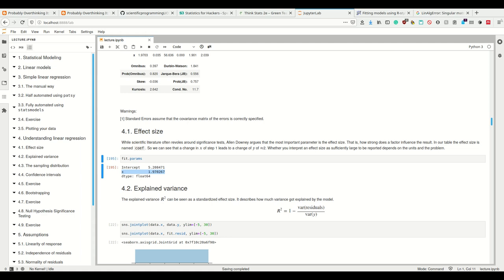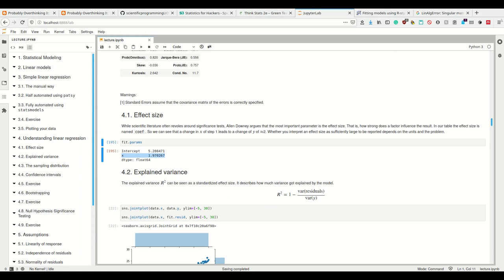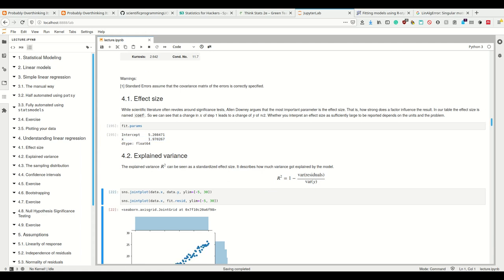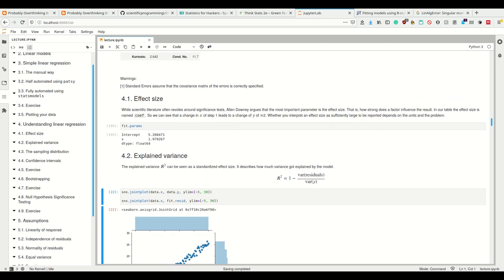So effect size is arguably one of the most important parameters of your result. Next, and I'm explaining this before the p-value because I think it's a really important value: the explained variance. This explained variance, R-squared, can be seen as the standardized effect size describing how much variance was explained by our model.